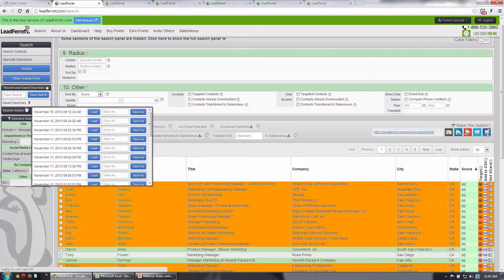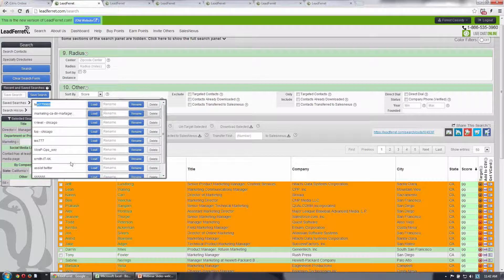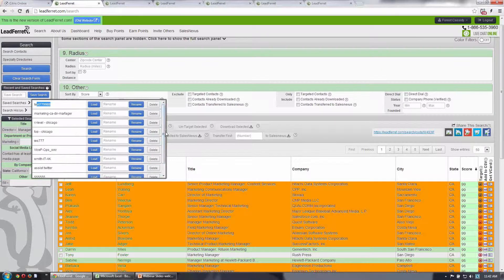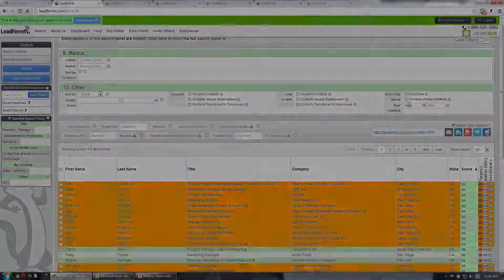So between search history and saved searches, you can keep a very good catalog of everything that you've searched for and manage it effectively.